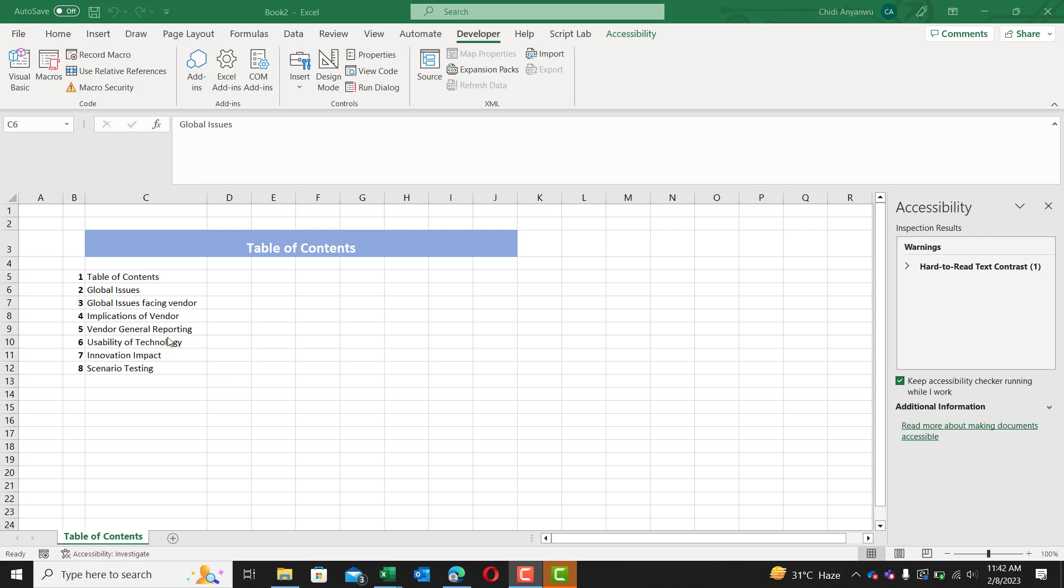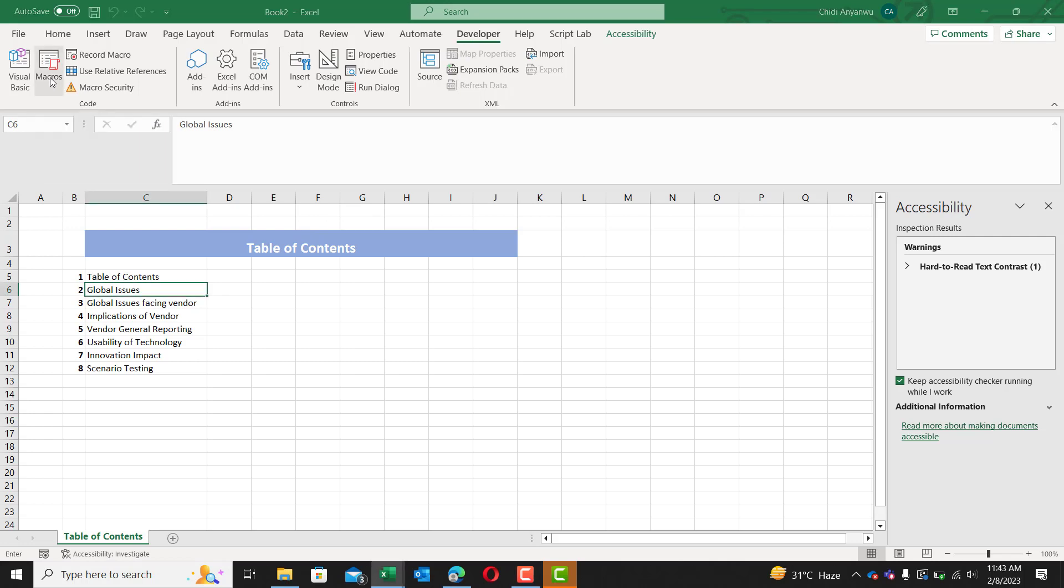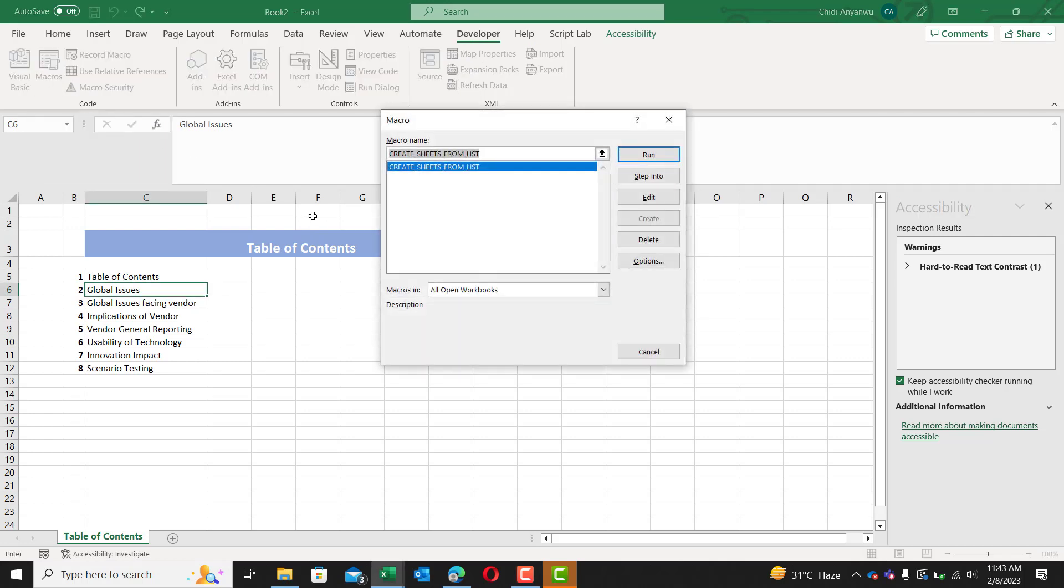First, as I said before, we are going to run this macro. Make sure your developers tab is open. Click on macro. Now, the name of my macro is create sheets from list. I'm going to click here and I'm going to click run.